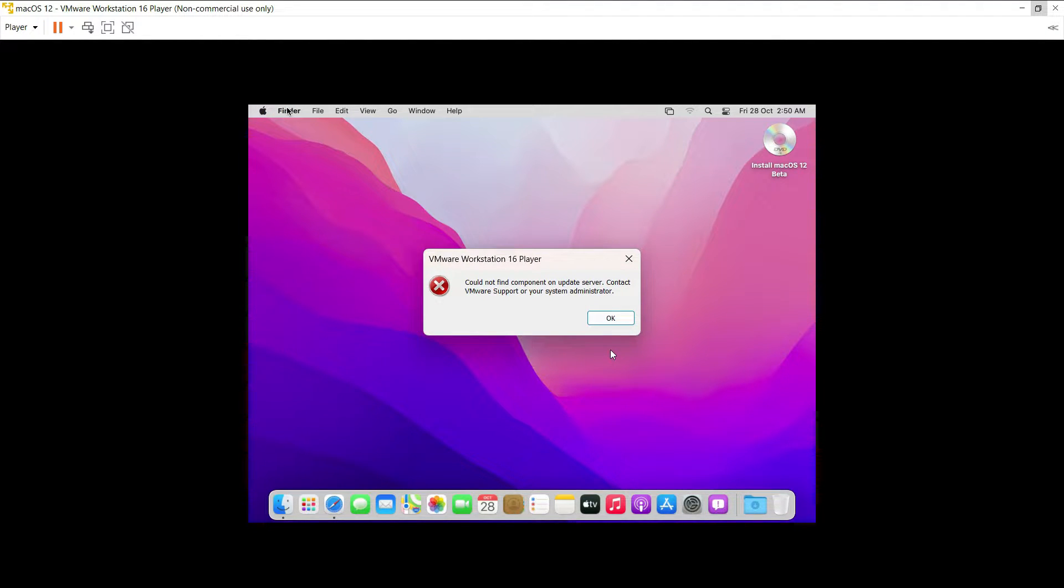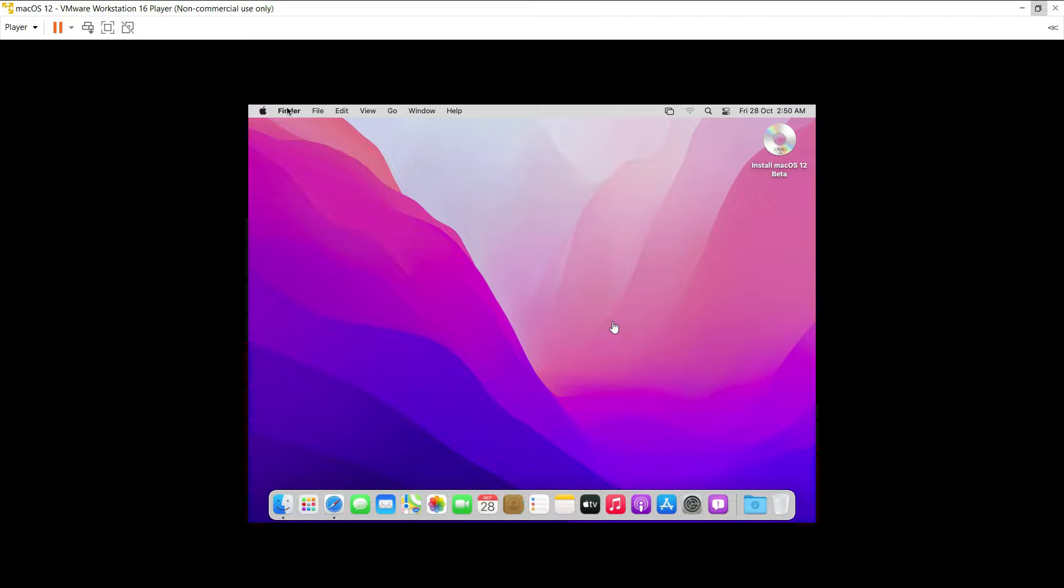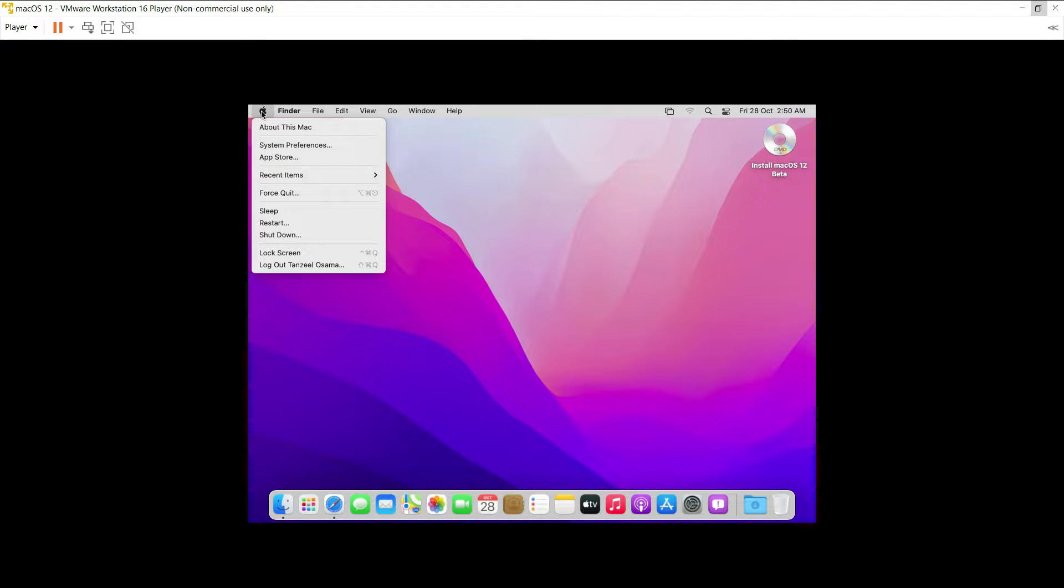Could not find component on update server, contact VMware support or your system administrator. That means we cannot install it directly from here. We will have to find a workaround. Just click on ok.